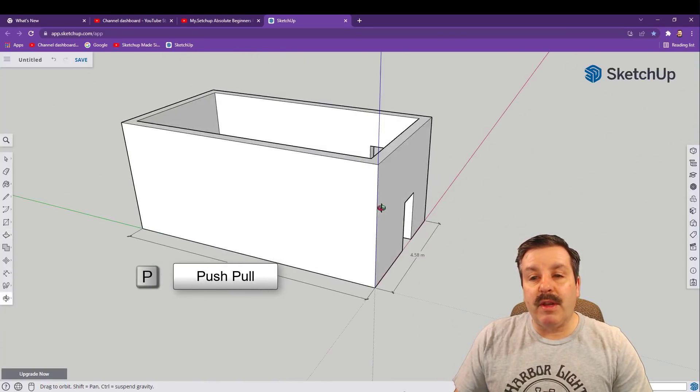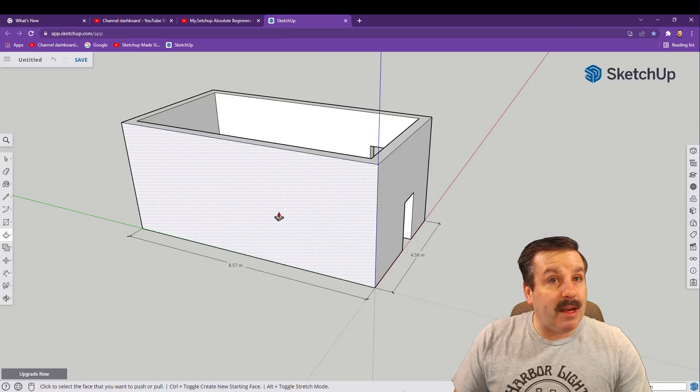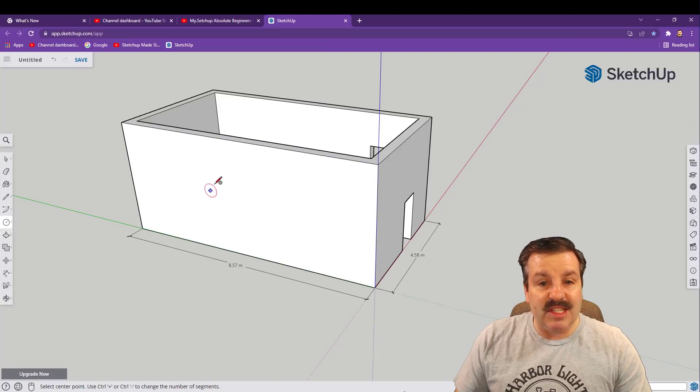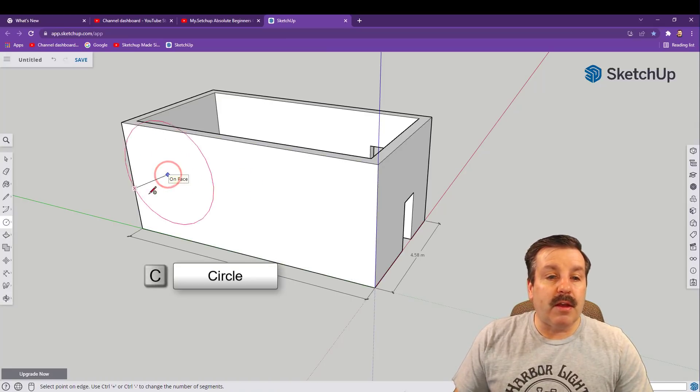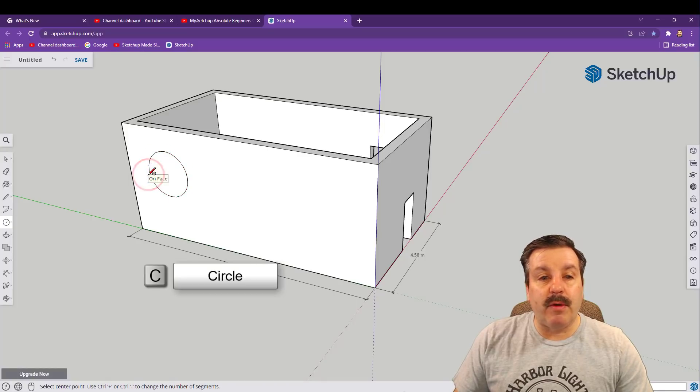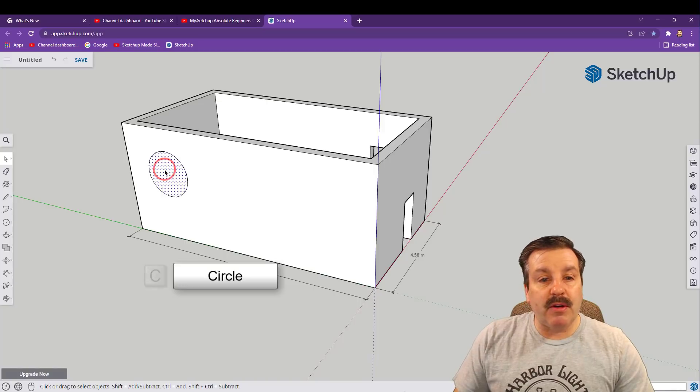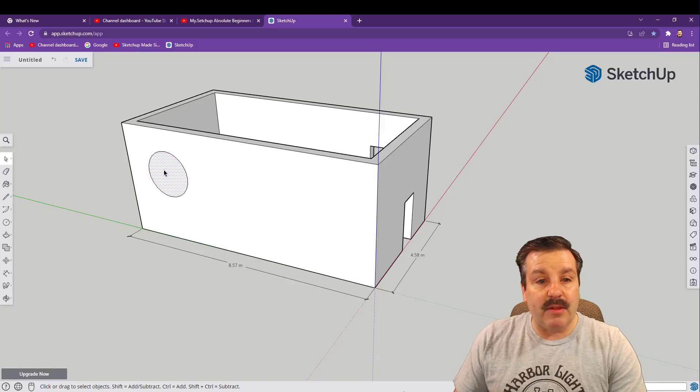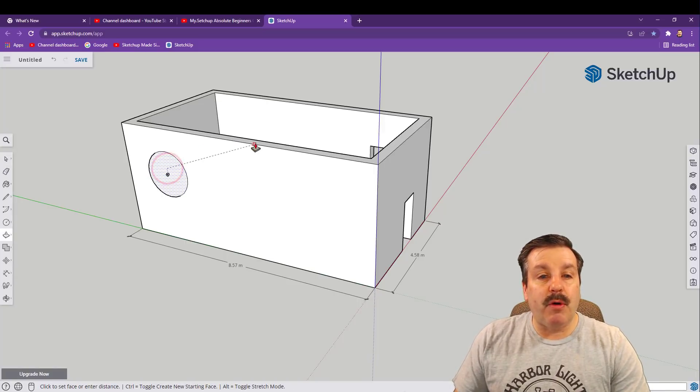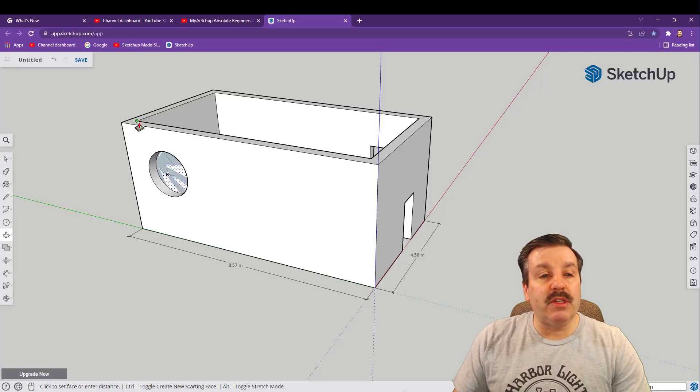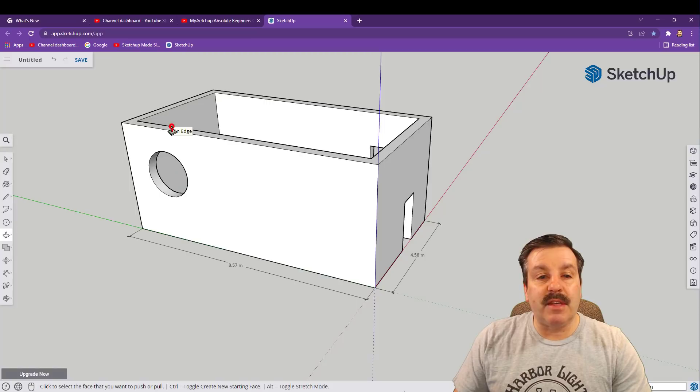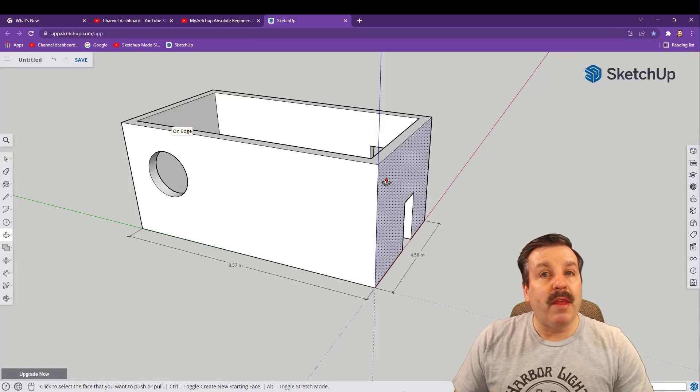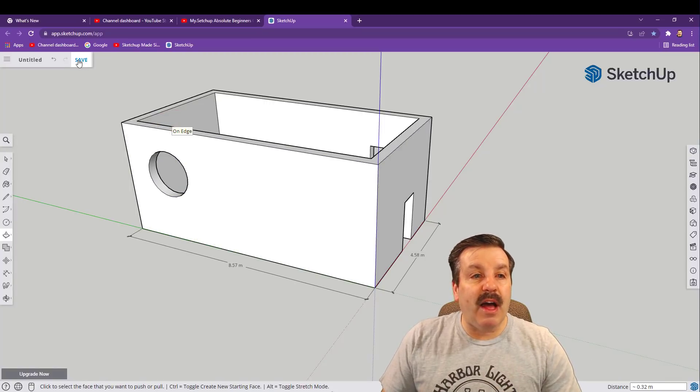Let's add a window on this side but on this side let's do C for circle. Click where you want to start the circle, click again where you want to finish it, spacebar, select the middle. This time that's another nice trick. P for push pull and once again when we push it we want to find an endpoint on the inside, not the outside, the inside of the wall.